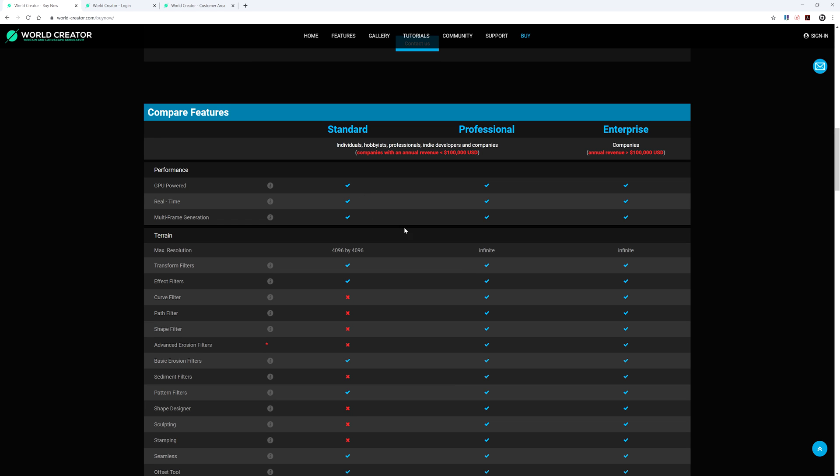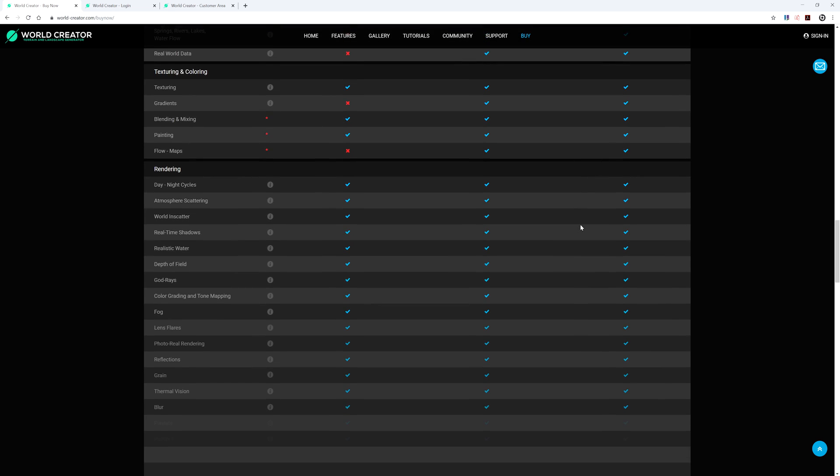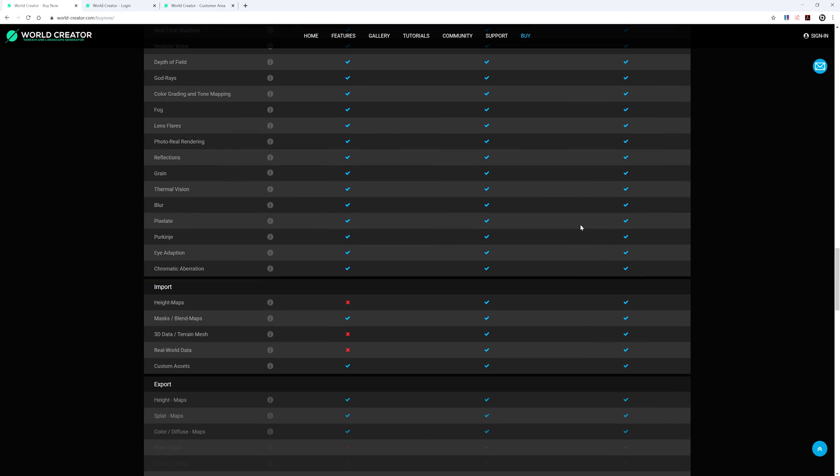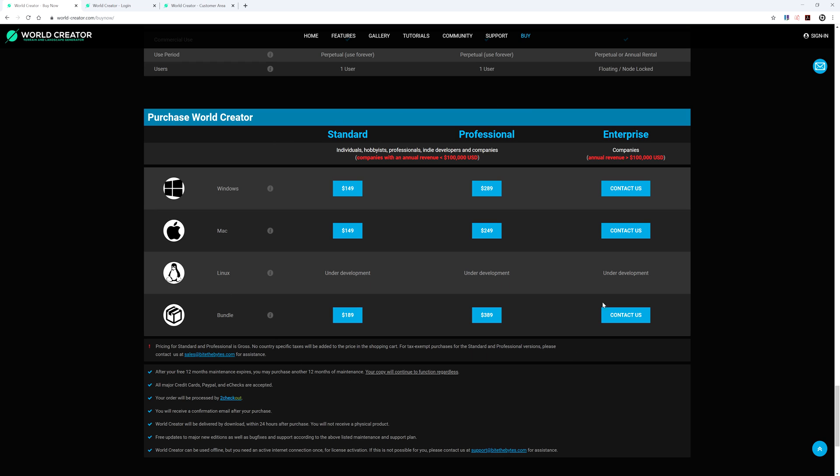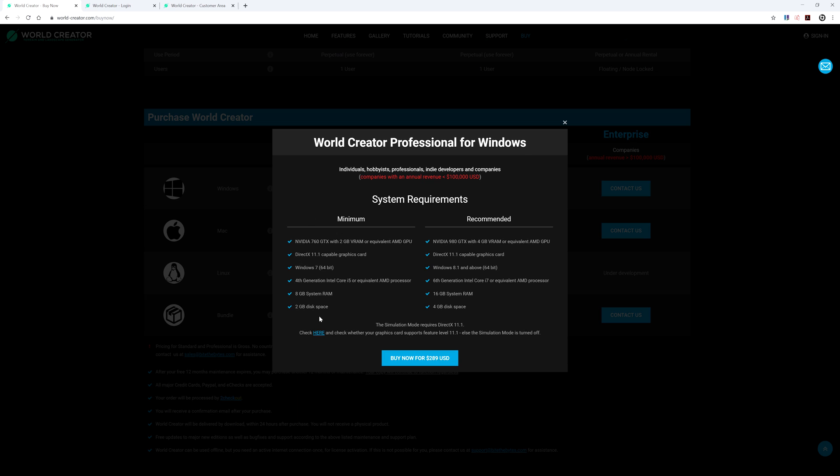To purchase the software, just scroll down to the very bottom of the features page here. And right here in this window, we have the standard, professional, and enterprise versions. I'm just going to select the professional Windows version here. So click on this price. And a window is going to pop up to give you some system requirement information that you may want to know about. And then we just go ahead and select Buy Now.